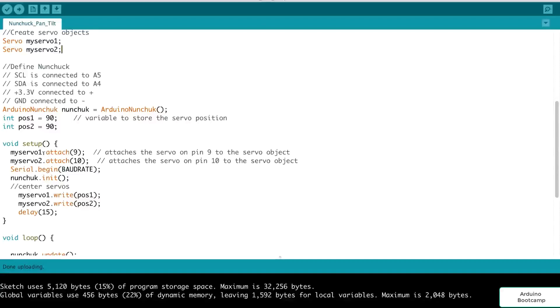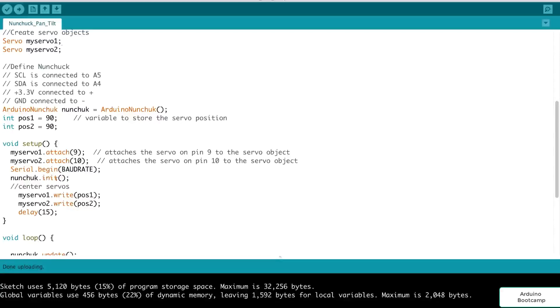Next in the setup, we attach the pins to our servo objects. So servo one, the signal pin was pin 9, and servo two, the signal pin was pin 10. We initialize our nunchuck, so we call nunchuck.init. And next we have, we center the servos.